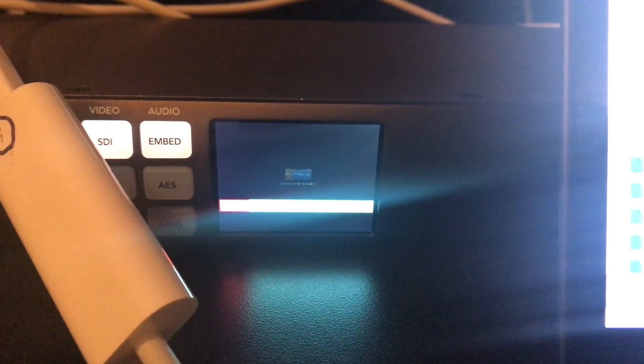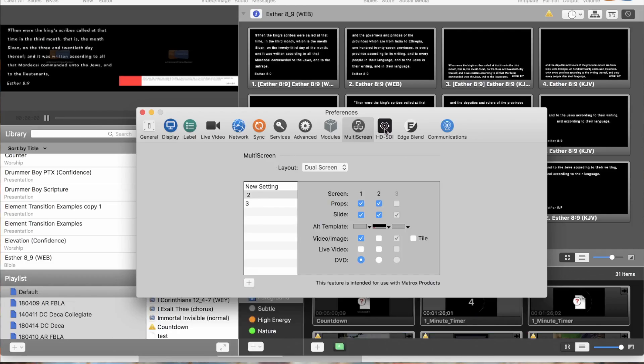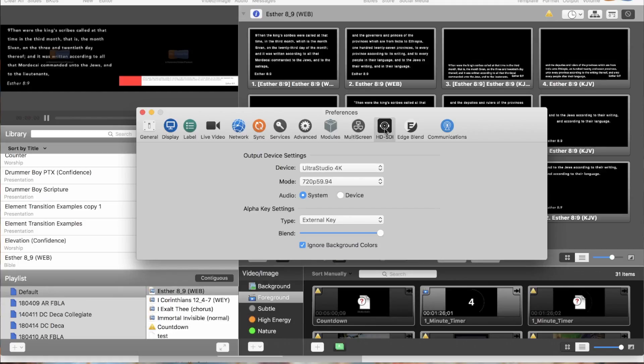You can't see it too well because I'm shooting this on my iPhone, but it works — using both the multi-screen module and the Alpha Key module at the same time, whether you're using the Ultra Studio 4K, the Ultra Studio HD, etc. You can do it with hardware, or you can do it with NDI as well. That's how you do it in ProPresenter 6.